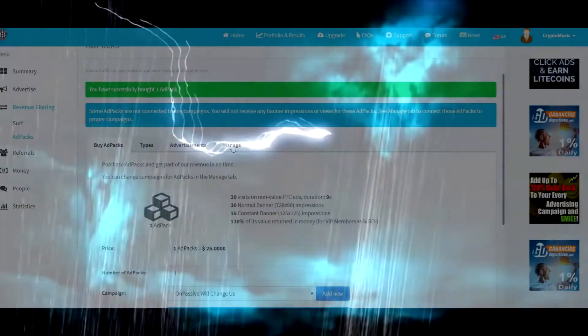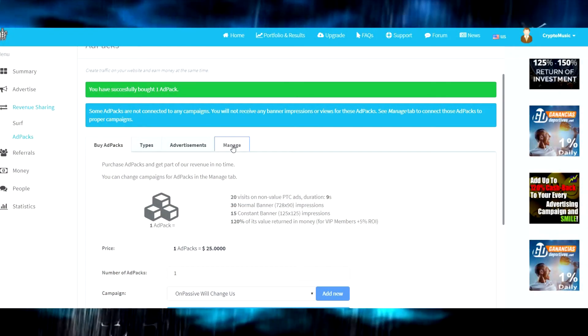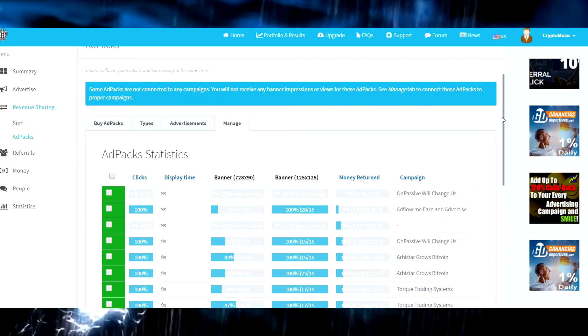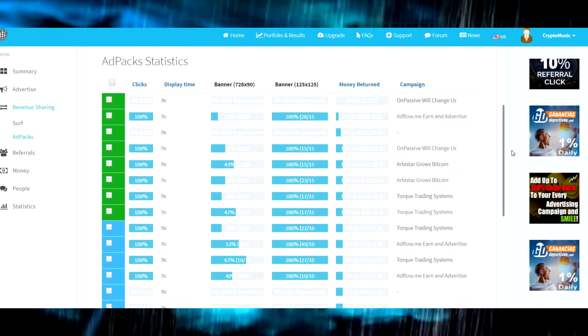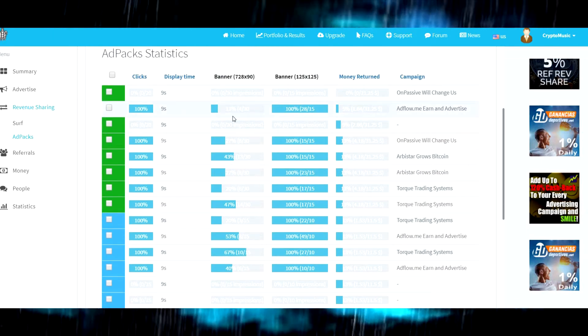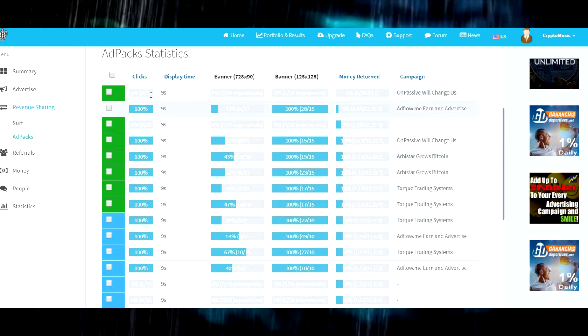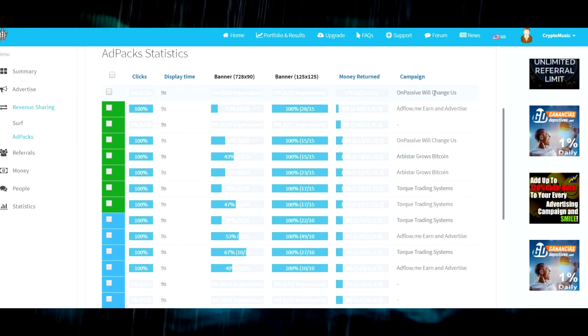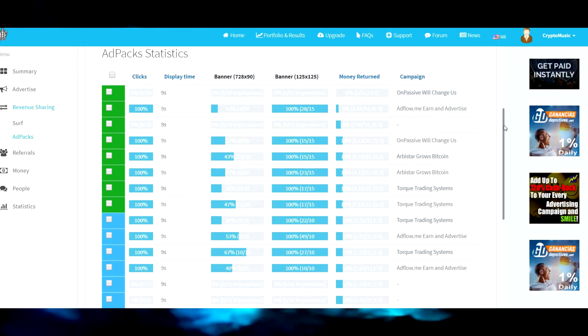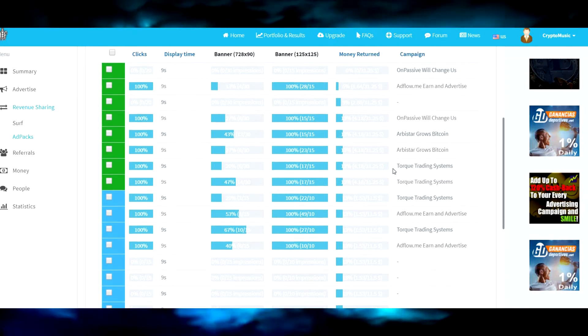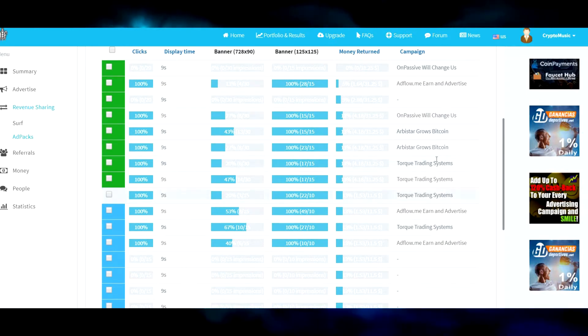So we go over here to advertisements. This is where you set up your... well actually let's look at managing our advertisements first. So after you set up your advertisements, this stuff starts to fill in.